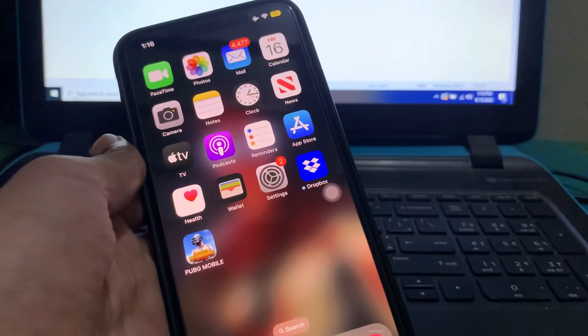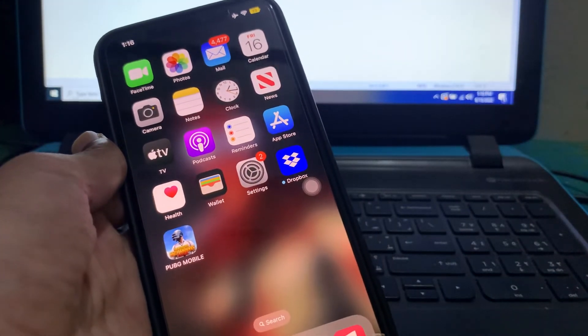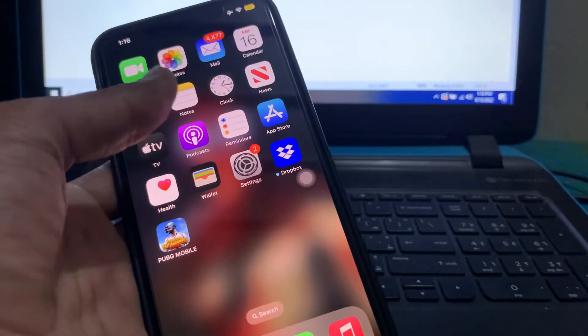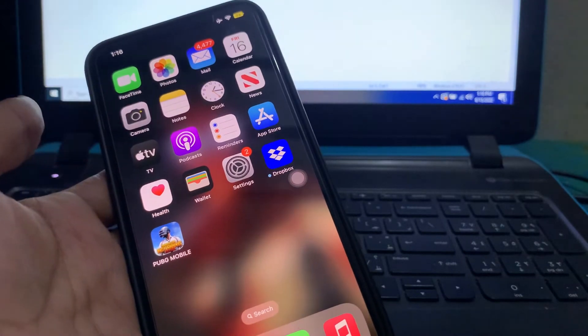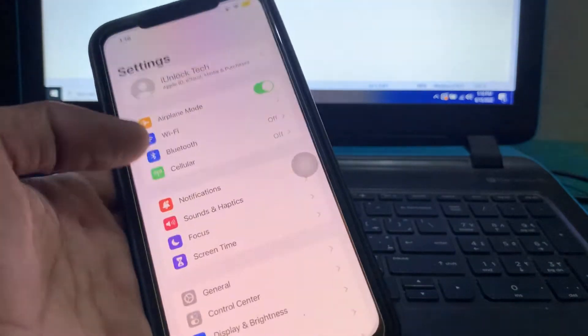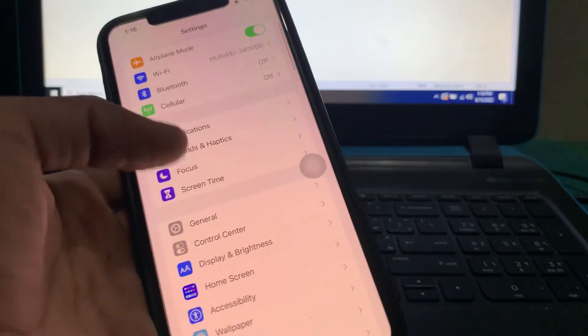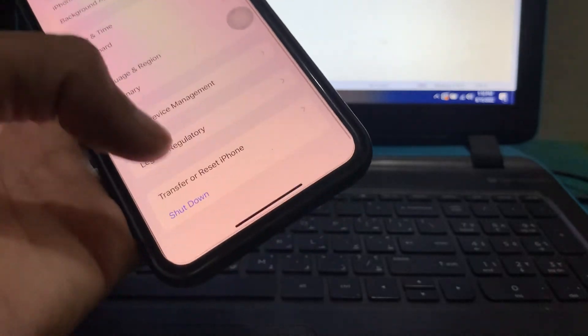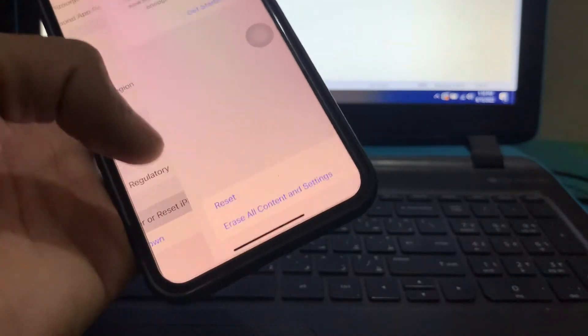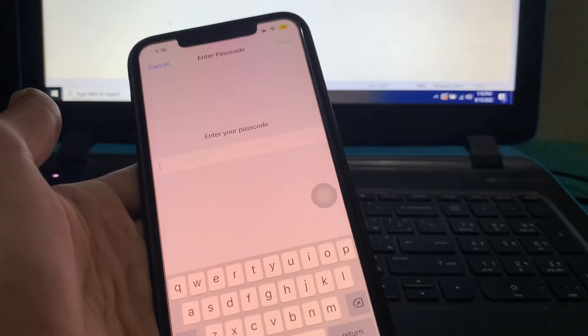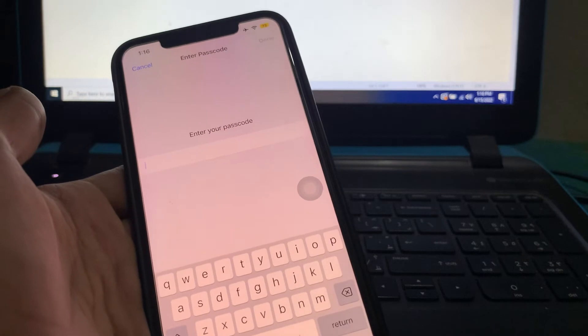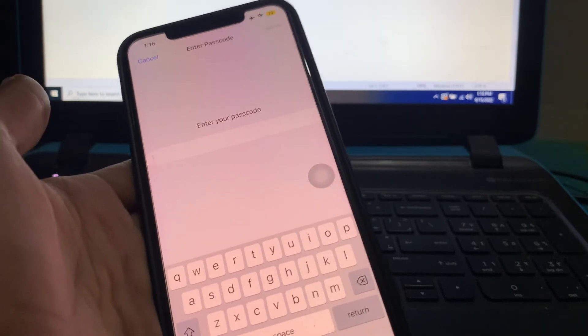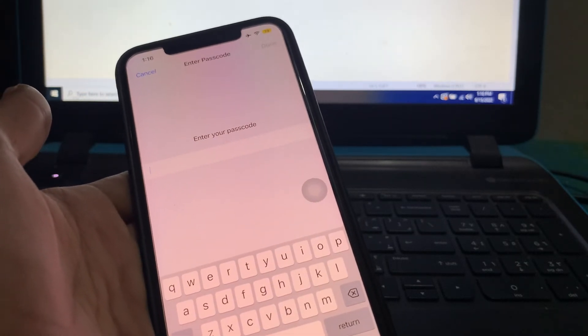After doing all these steps, if none of them work, you need to reset all settings. To do that, go to your iPhone Settings, click on General, scroll down and click on Transfer or Reset iPhone, click on Reset, then Reset All Settings. Enter your iPhone passcode. Don't worry, you won't lose any of your data.